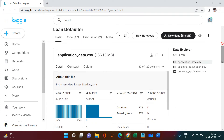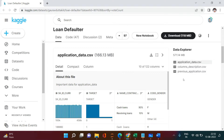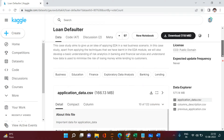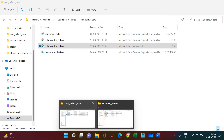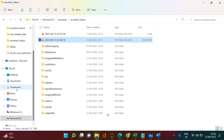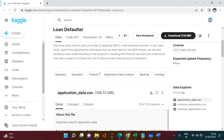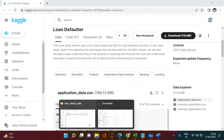First, let me show you what data we have. Here is the application data and then the previous application data. Application data is what we're going to use to make our conclusions; previous application is something we're going to use for reference. We also have the column description for whatever columns are available. You can download this data by clicking the link, and when you download it you'll get a zip file — extract it and store it in a folder.